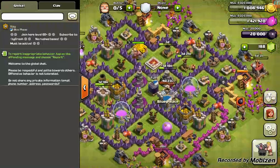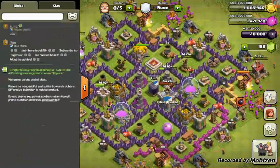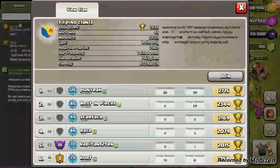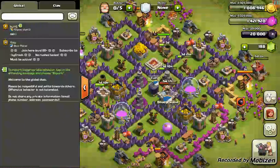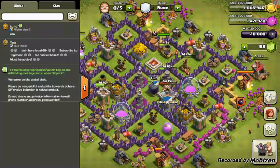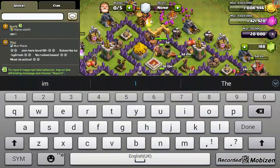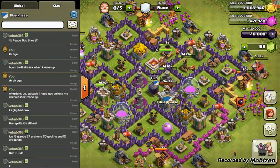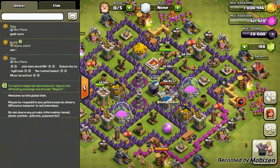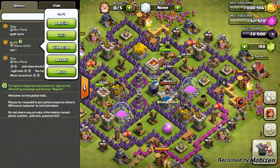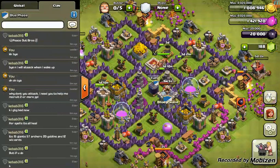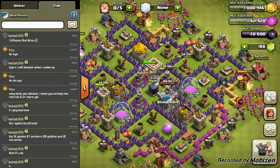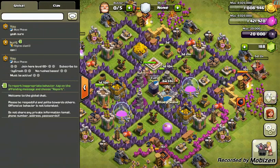Everyone in global can see your message — that's how me and my friends recruit. Look, this guy says he wants to join, so I said yes. Hopefully he joins — that would be a good demonstration.